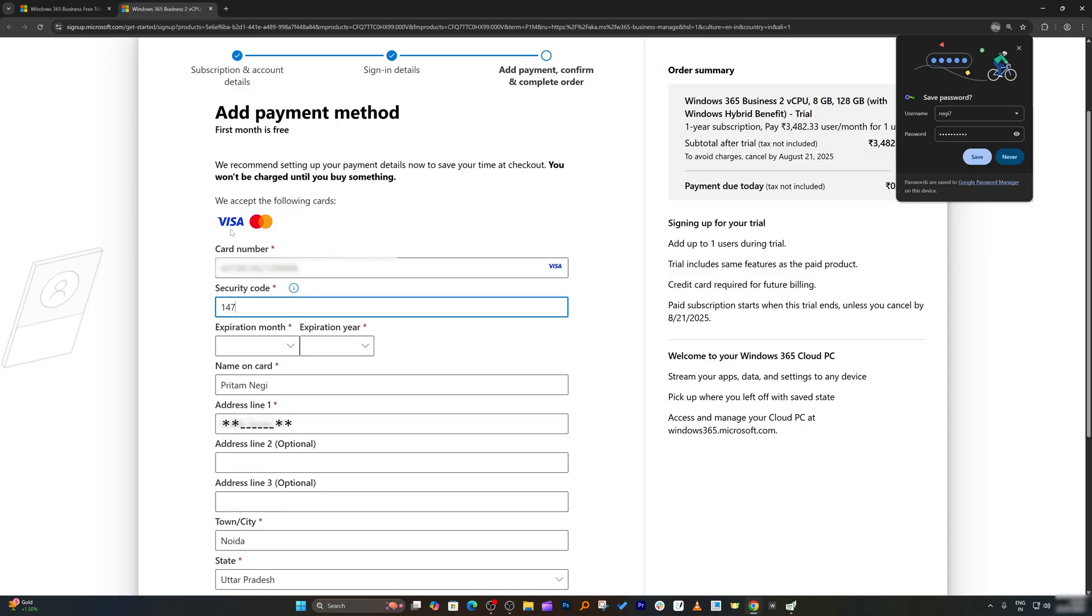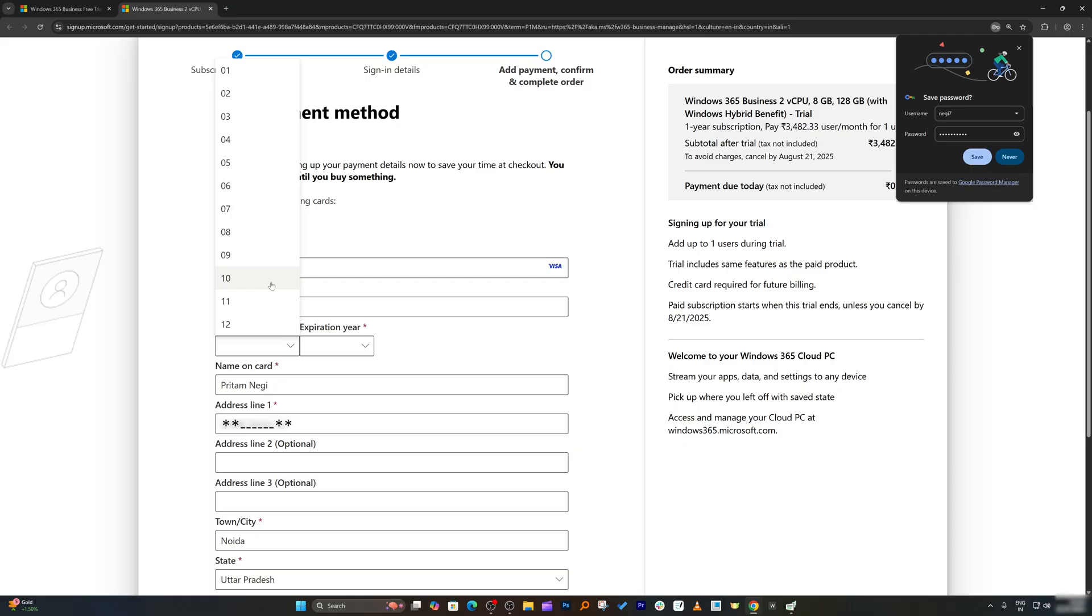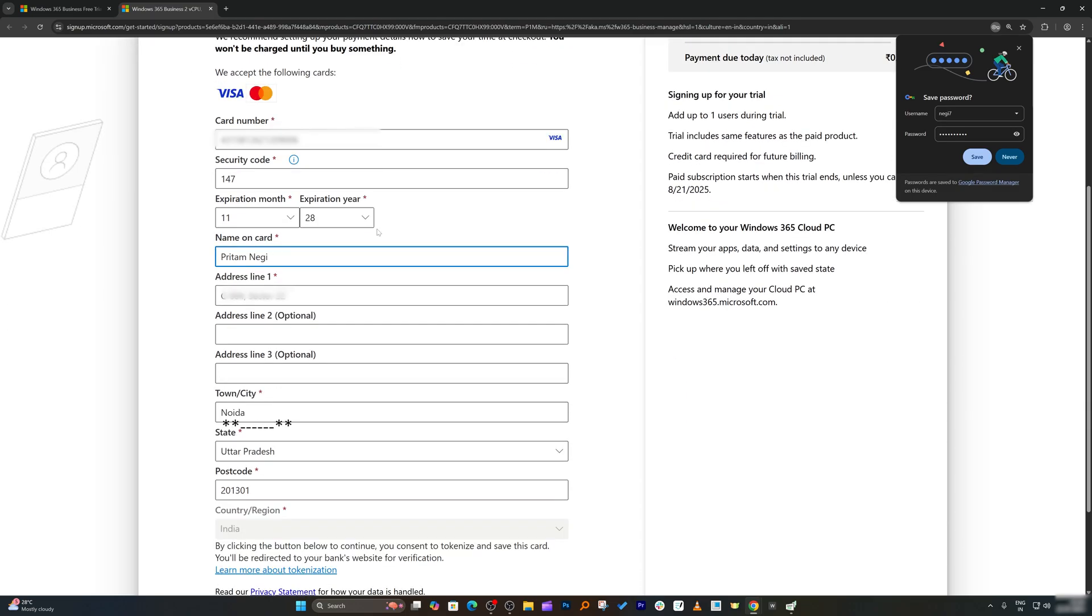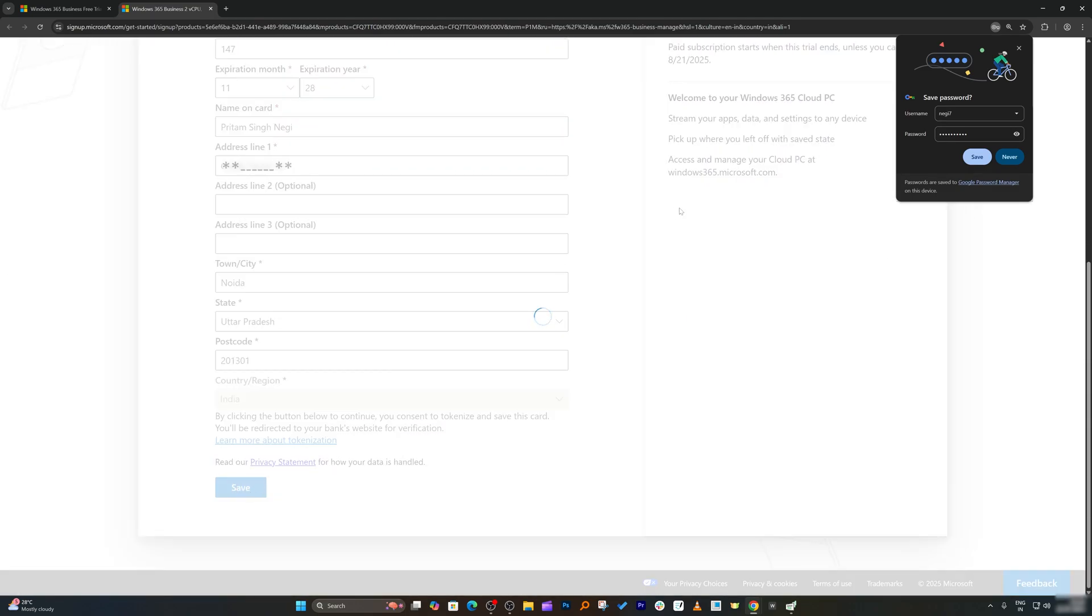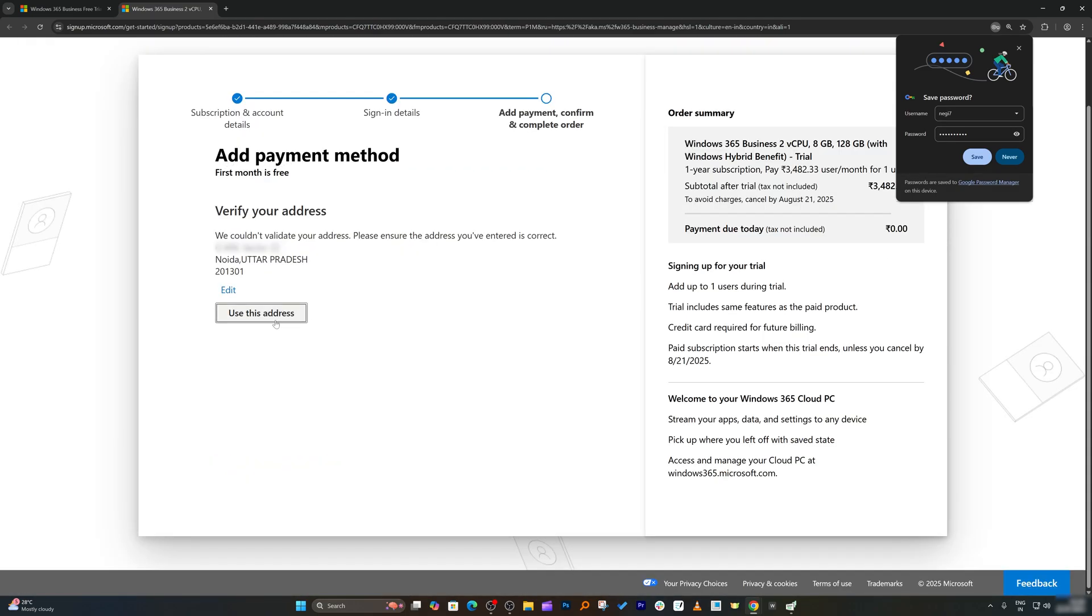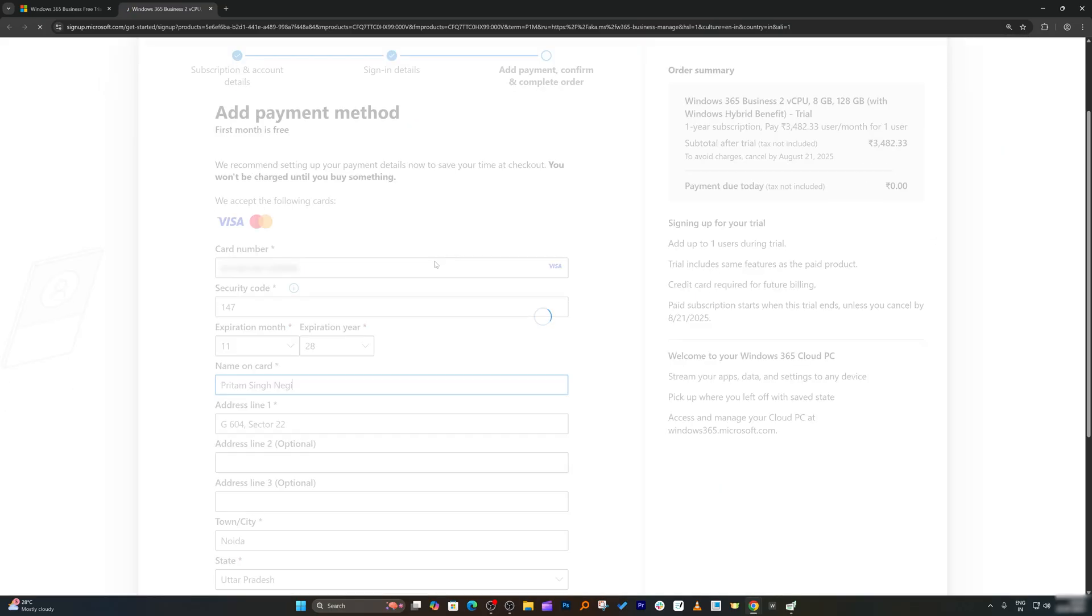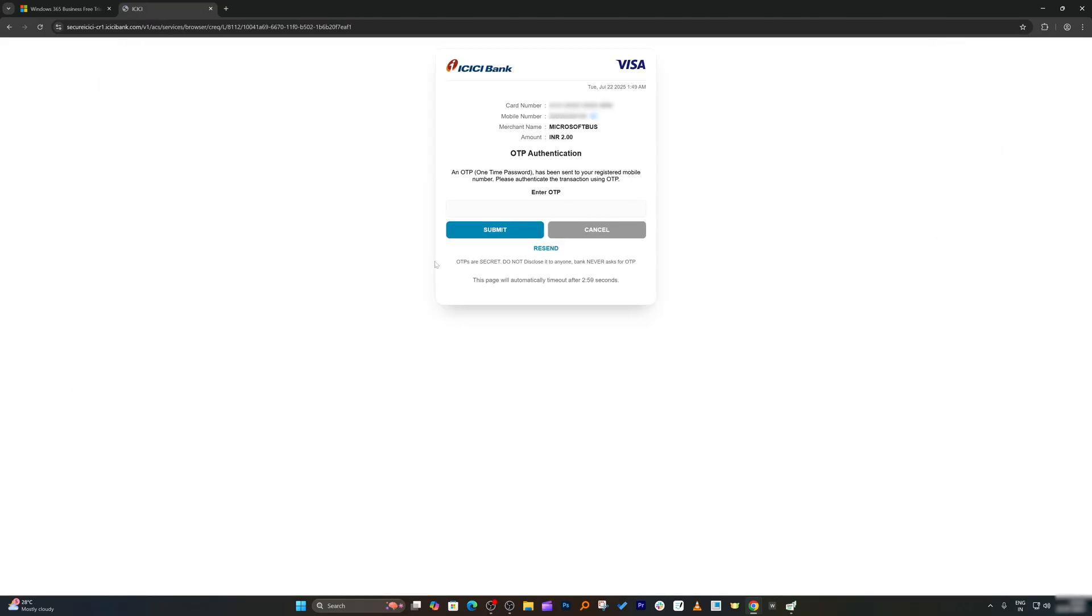Sometime, especially in India, you need to make sure that your card needs to be either Visa or Mastercard as RuPay card is not supported here. Now I'm going to enter my expiration month. Let's click on save and click on use this address.